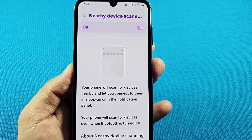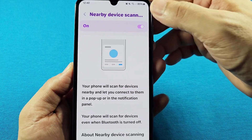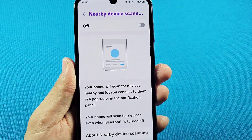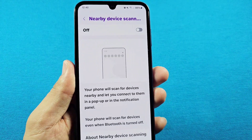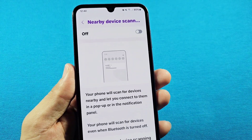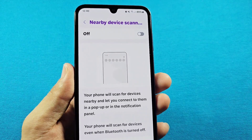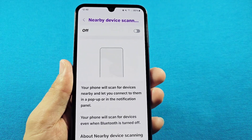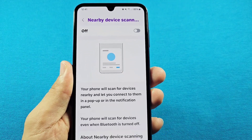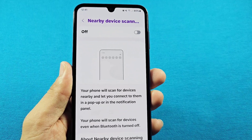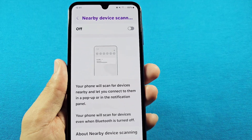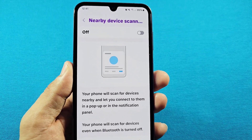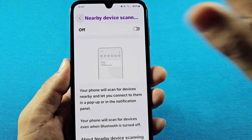Once you tap on it, this is where you can enable the feature. If you disable it, you won't get these pop-up notifications, but you can always use your Wi-Fi or Bluetooth to manually scan for something you want to connect to. If you want it to happen automatically, turn this on.